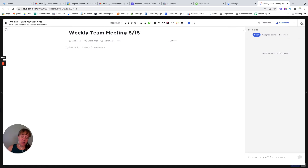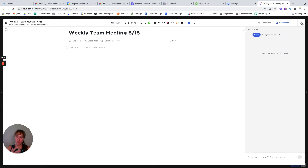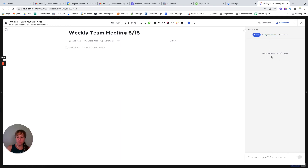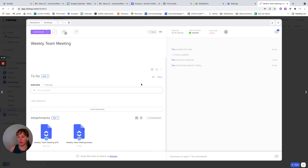Another example is with a client — like if you're doing a planning session with a client, you could use this as a way for you both to look at it, a lot like a Google Doc, where you can both collaborate on it. You can leave comments and assign those comments to people. And you can also create tasks right inside of there.